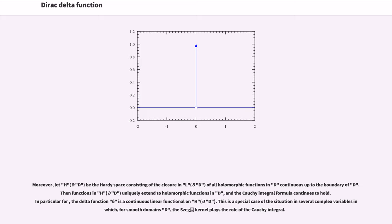Moreover, let H(D) be the Hardy space consisting of the closure in L²(∂D) of all holomorphic functions in D continuous up to the boundary. Then functions in H(D) uniquely extend to holomorphic functions in D, and the Cauchy integral formula continues to hold. In particular, the delta function δ is a continuous linear functional on H(D). This is a special case of the situation in several complex variables in which, for smooth domains D, the Szegő kernel plays the role of the Cauchy integral.